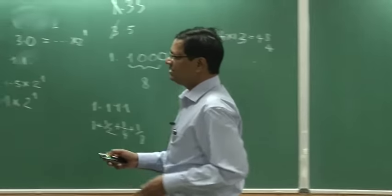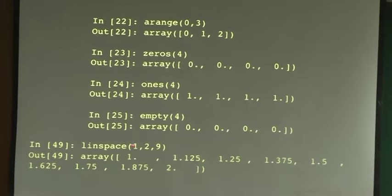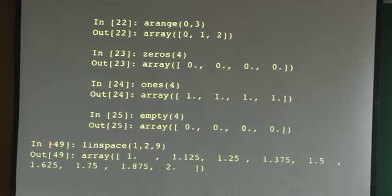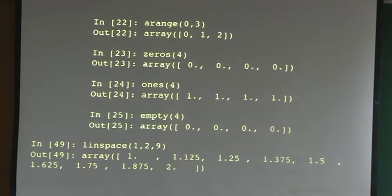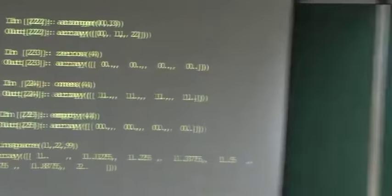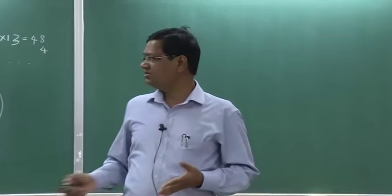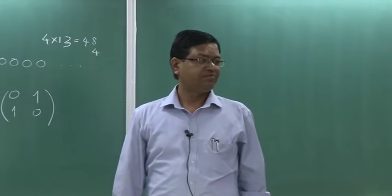Linspace has 3 arguments: first is the starting number, second is the last number, and third is how many points will be there including these 2 points. So there are 9 points - you create an array of size 9 with 1 and 2 and all elements equispaced.